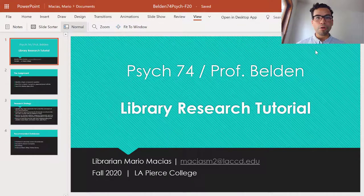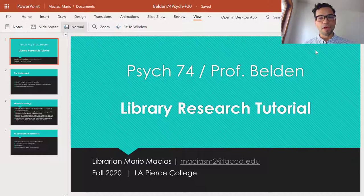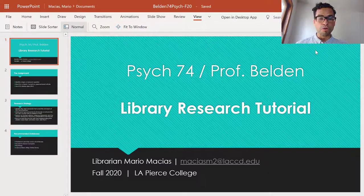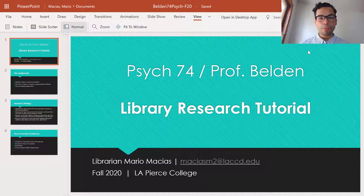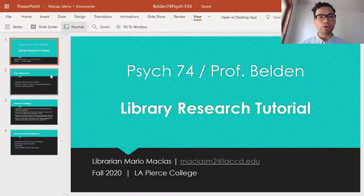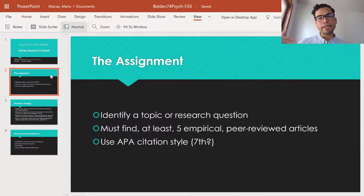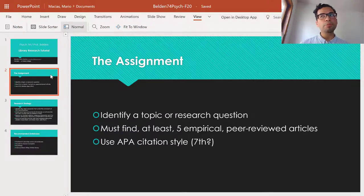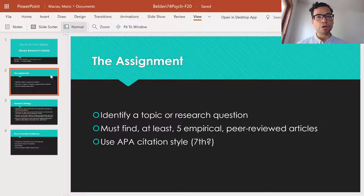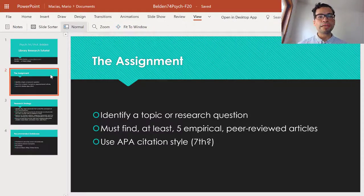Hi Pierce students. My name is Mario, one of the full-time librarians at the Pierce College Library. Welcome to this research tutorial for Psychology 74 with Professor Belden. My job as a librarian is to help you with your research assignments and connect you to the best library resources to help you succeed in that research project as smoothly and as rewardingly as possible.